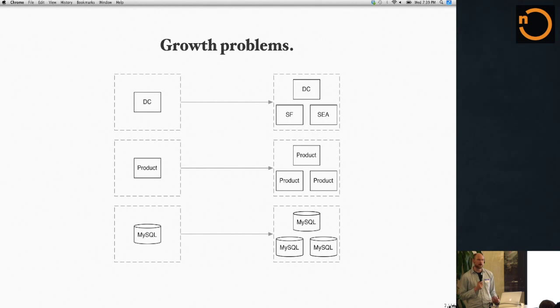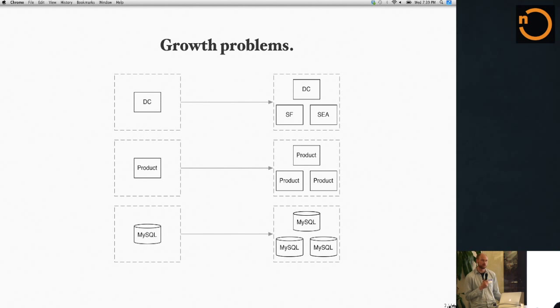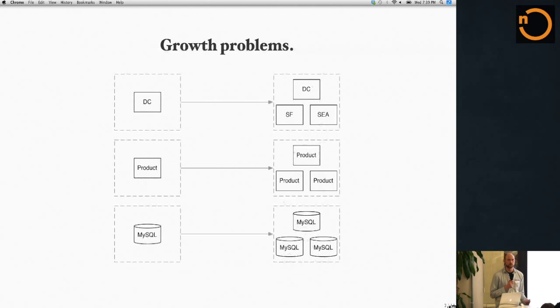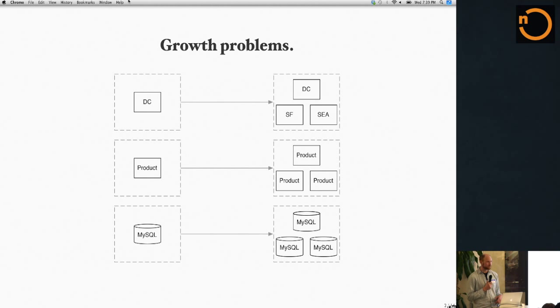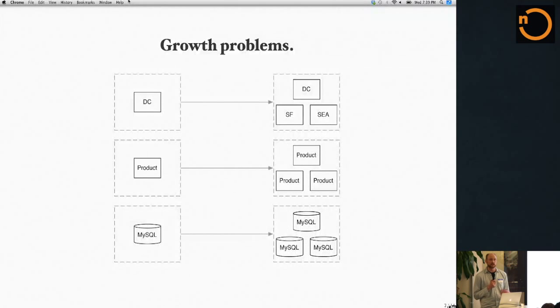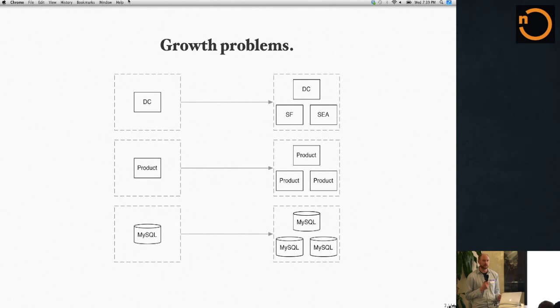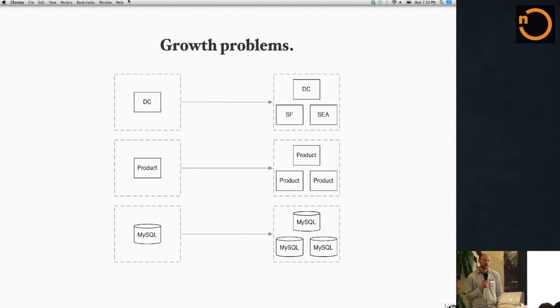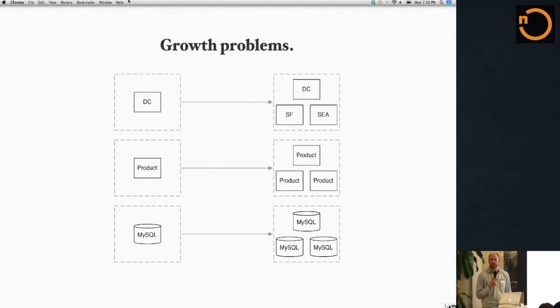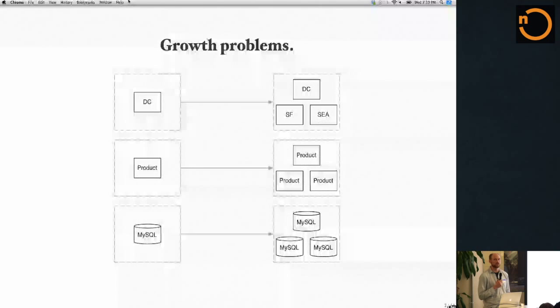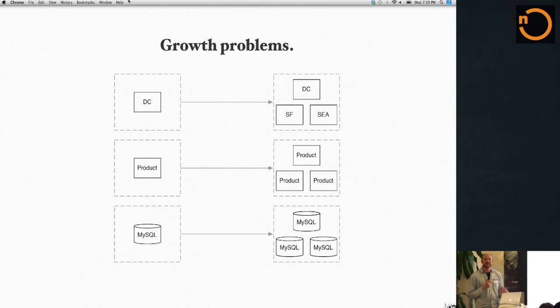We talk a lot about change in companies as you go from one office to three offices, one office to three times as many people. We talk a lot about adding more products, going from one product to three products to ten products. But we don't always talk about what happens when your data changes. We don't necessarily talk about the social dynamics and how to scale a data platform in a team-oriented way.